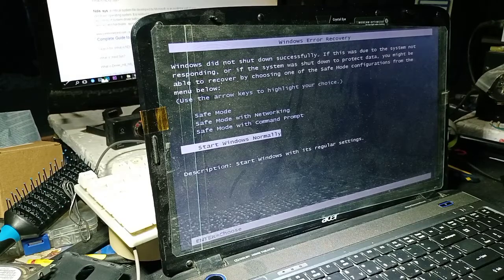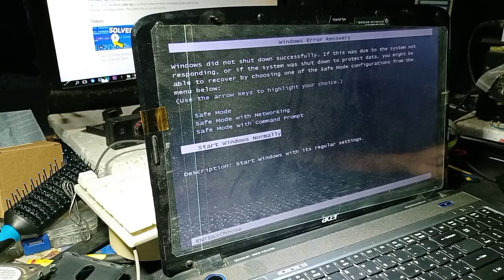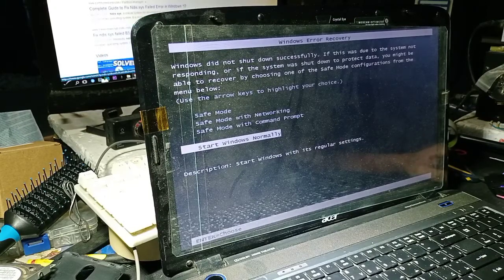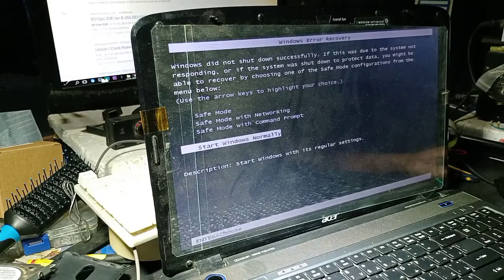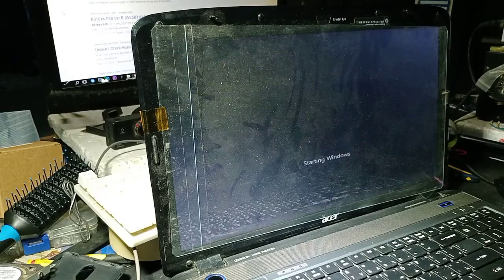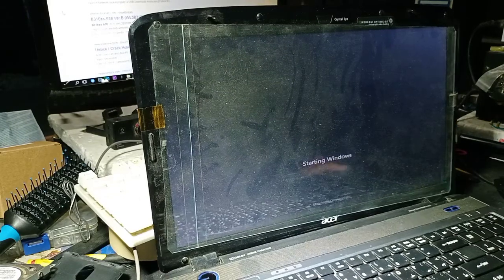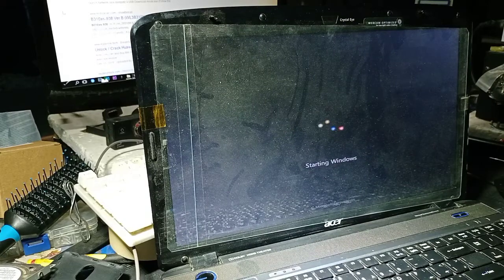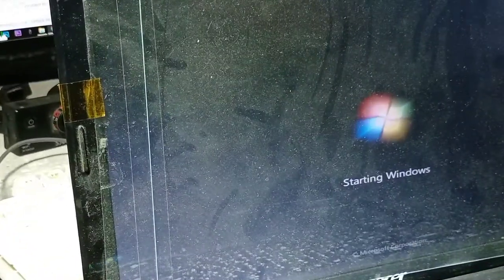Welcome back to my channel. This video is about how to fix the error that occurs when you put your Windows 7 and then you get the blue screen.